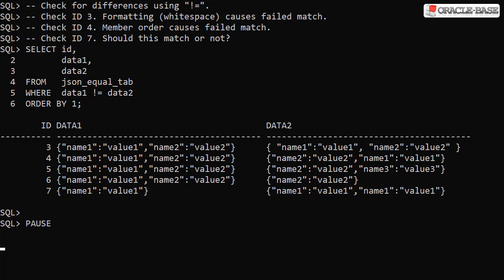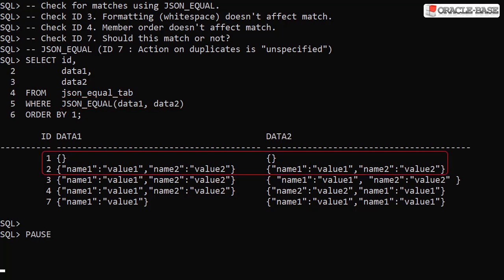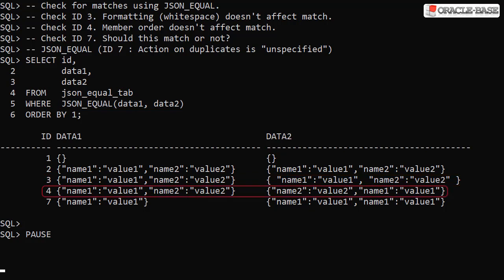Instead of using a straight equality or inequality check, we'll try with the JSON_EQUAL condition. In addition to the exact text matches, we see row 3 with different formatting is now seen as a match and row 4 with the members in a different order is now seen as a match. This is much better.